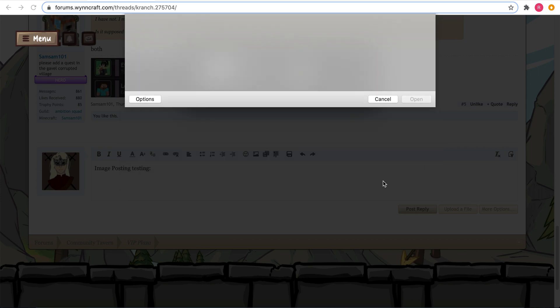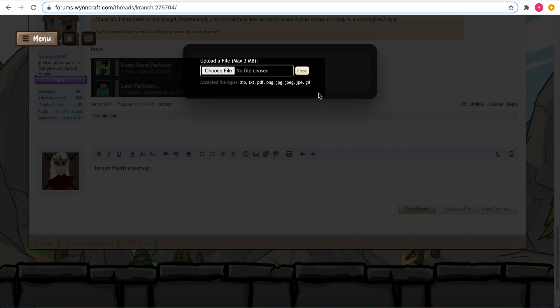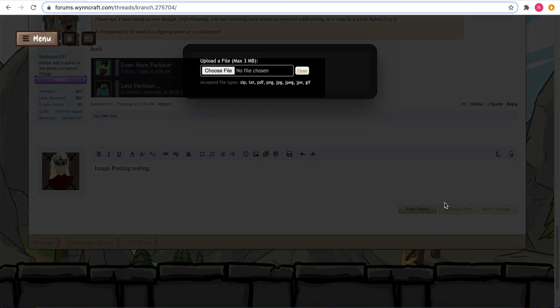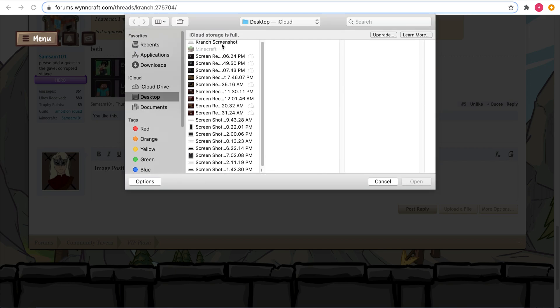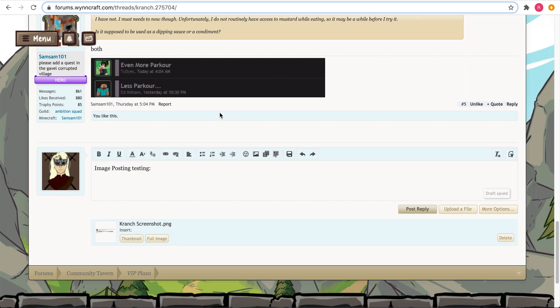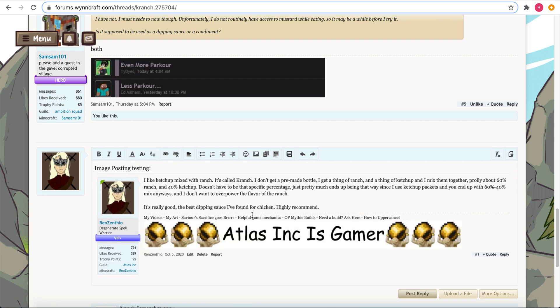The first is just uploading the file. Click the upload a file button, choose file, pick the file you want to upload, and it just does it.